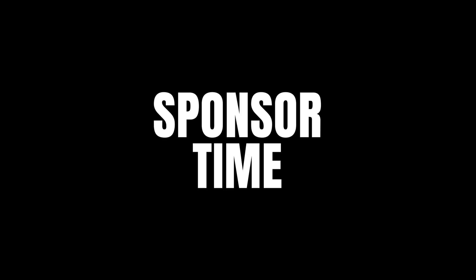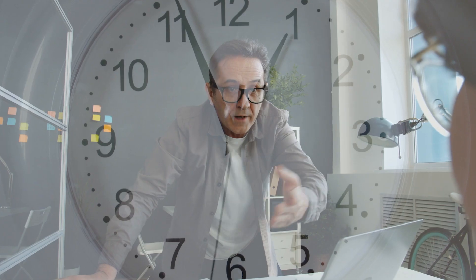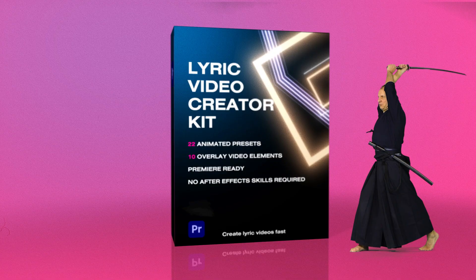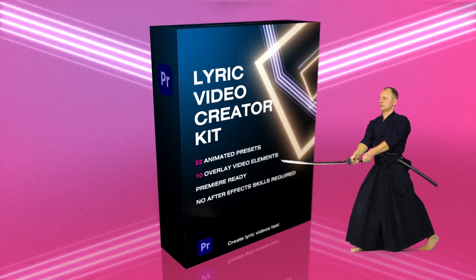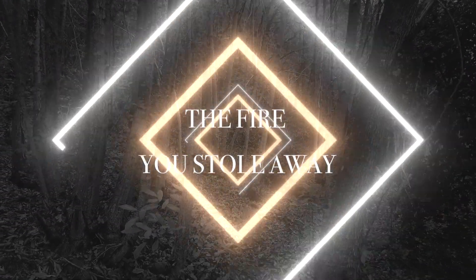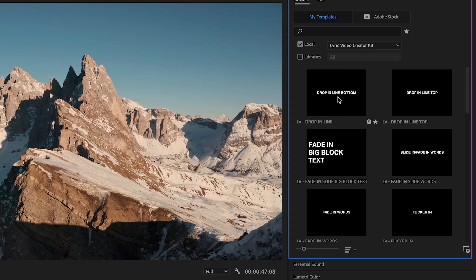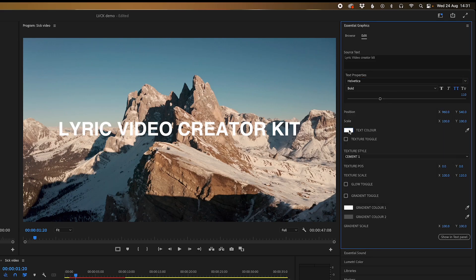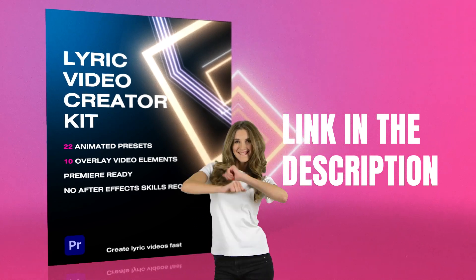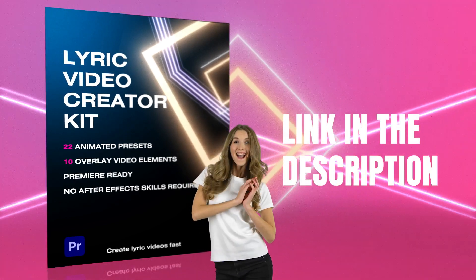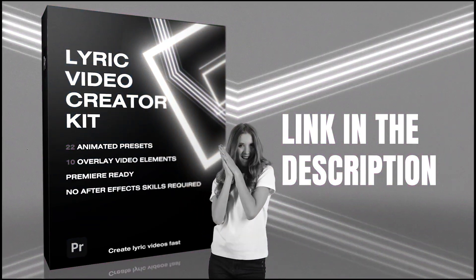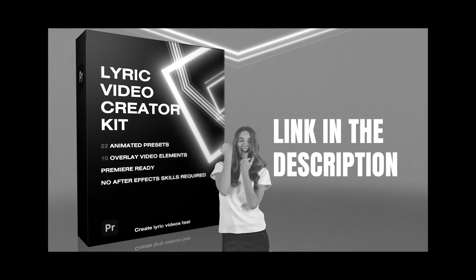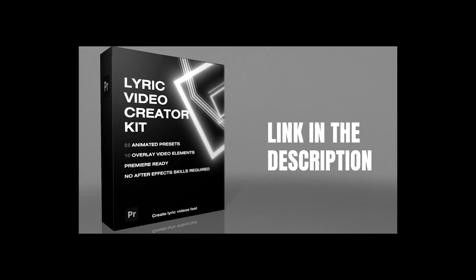Sponsor time. Is your boss constantly harassing you to get those motion graphics out on a deadline? Avidly you say it's fine, but inside you're saying no, God, please, no. Well, cut those times in half using the Lyric Video Creator Kit. 22 customizable presets, templates, motion backgrounds, and best of all, you don't need any After Effects skills. Just drag and drop them onto your premiere timeline and you're good to go. So what are you waiting for? Grab the Lyric Video Creator Kit in the description today so you can leave early and hang out with your loved ones. Or if you're like me, go home to an empty house and watch TV alone. All alone.